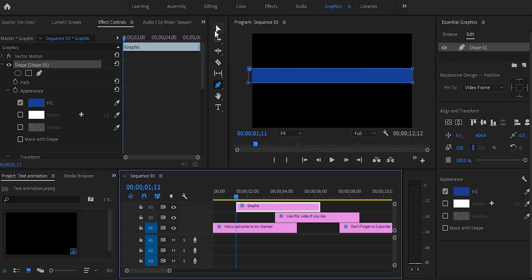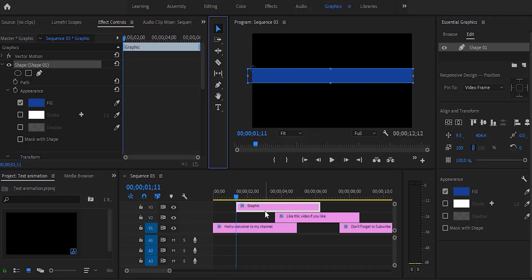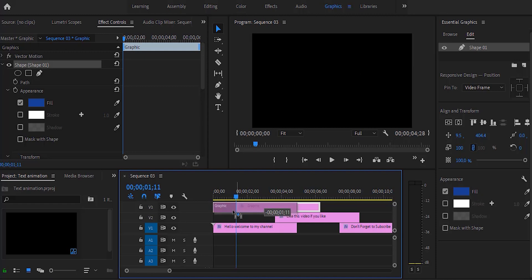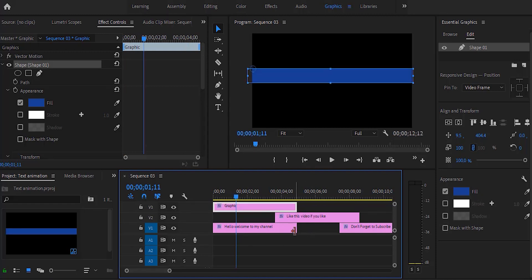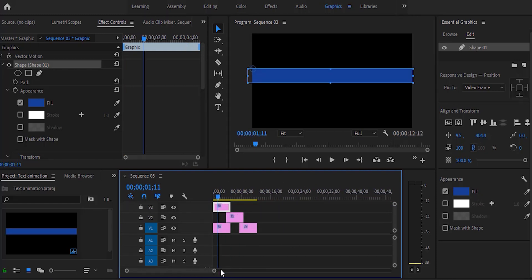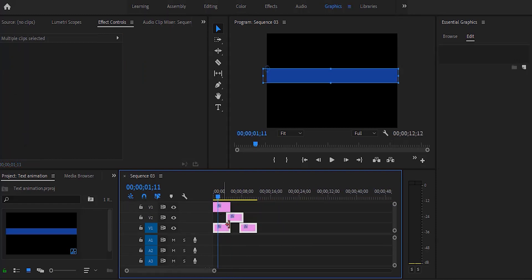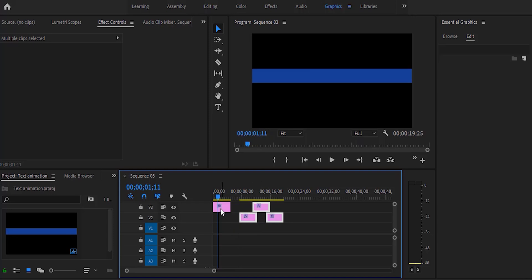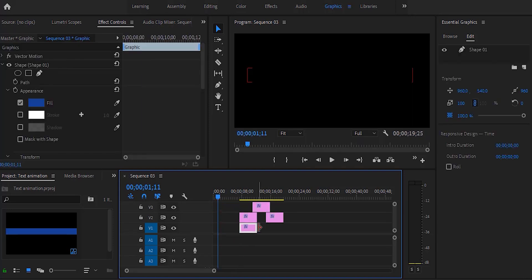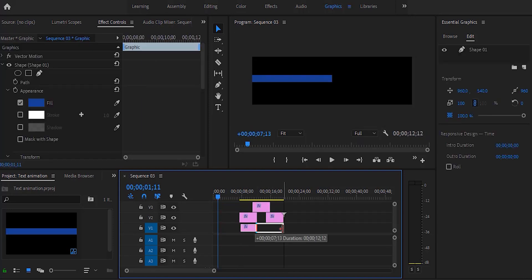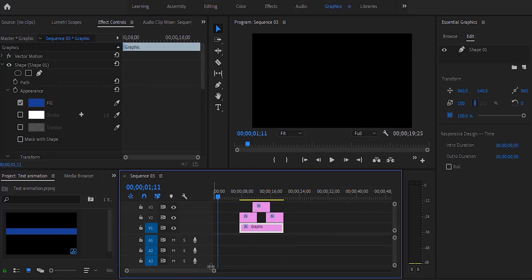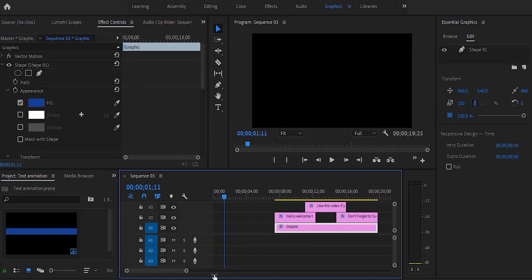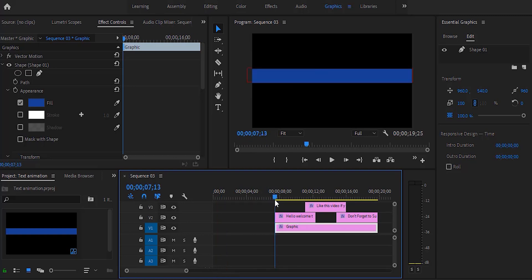Now we need to bring the shape layer below the text layers, so selecting the text layer and moving it over. Now as you can see the shape layer is below the text layers.